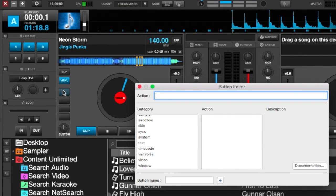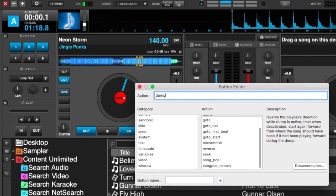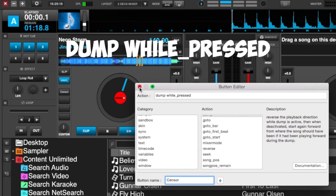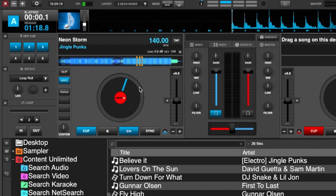We click on a custom button and use the action 'dump while underscore pressed' and we'll just call this 'censor'. What this will do is make the track go backwards and give it a kind of sound, instead of hearing maybe a curse word or a word that you don't want to hear in the song.